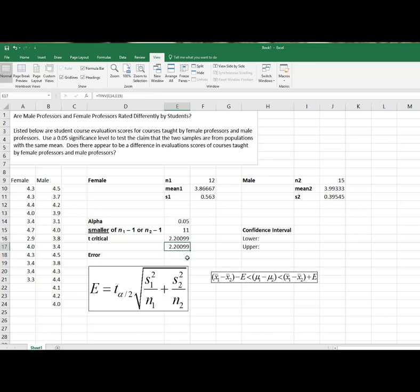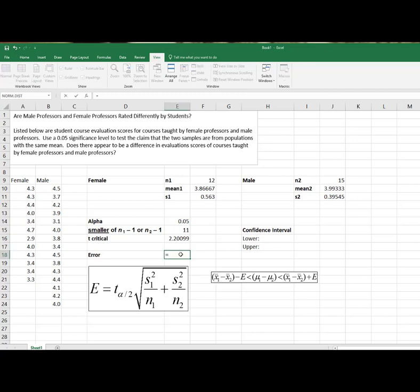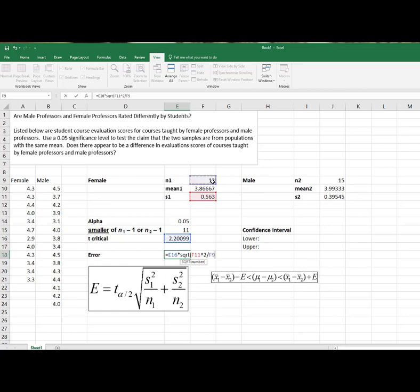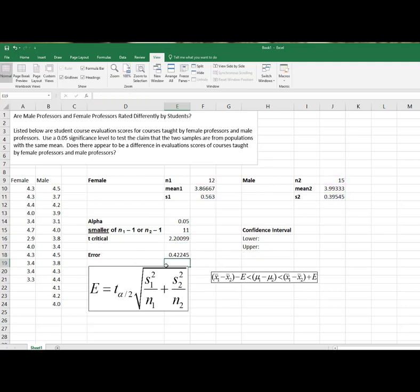All right, I don't really need that one since I'm going to use this one here. So now to find my error, it tells me in my formula that I can see right there to take my T-critical. So that's my T-critical value times the square root of my S1 squared divided by my N1, my sample size. And then plus my S2 squared divided by my sample size. And then I close the parentheses of my square root. And let's see if this formula is going to work without any other parentheses. And it looks like it did good. So this is my error.